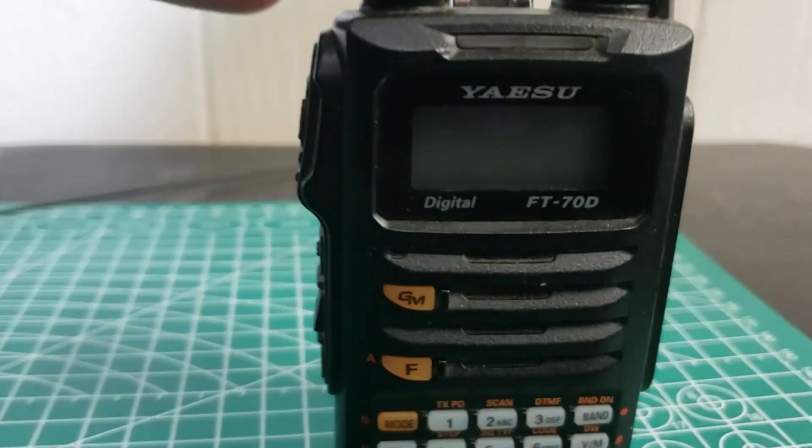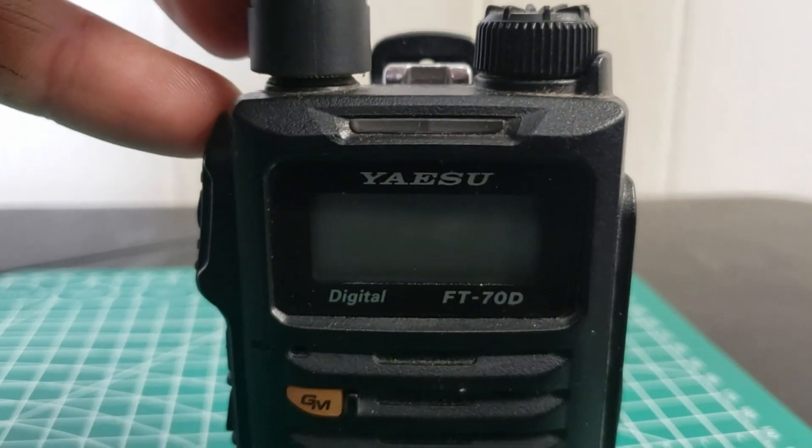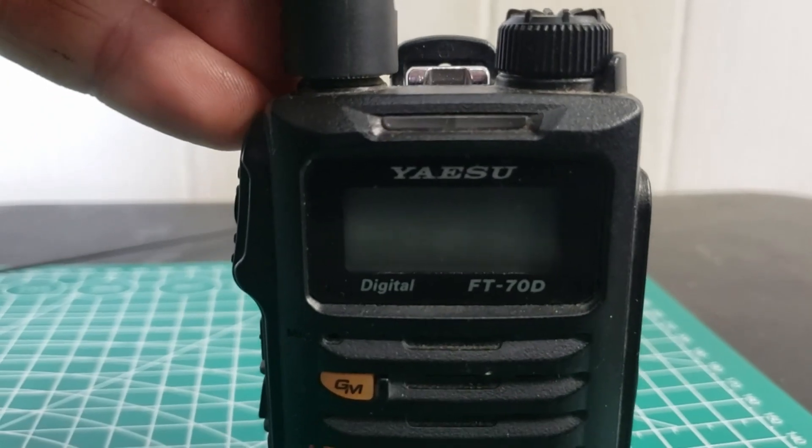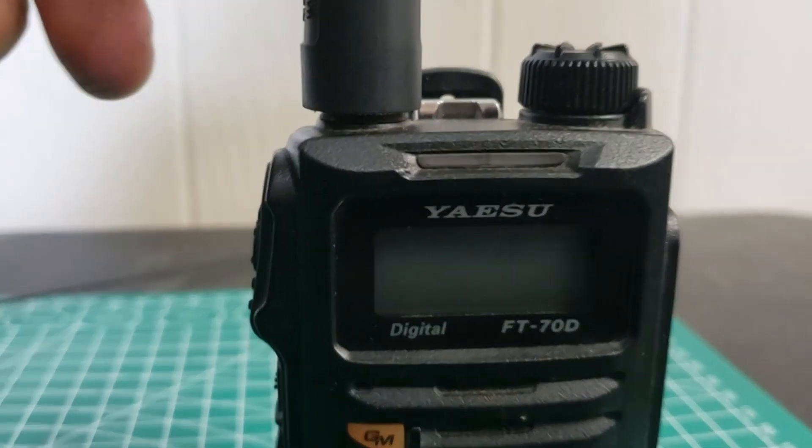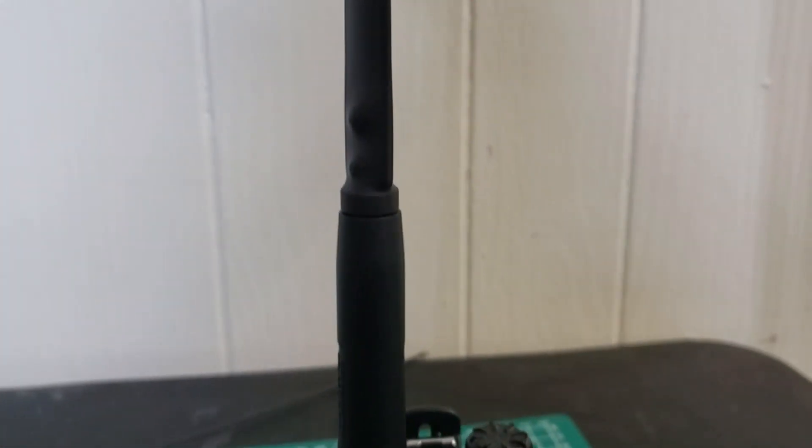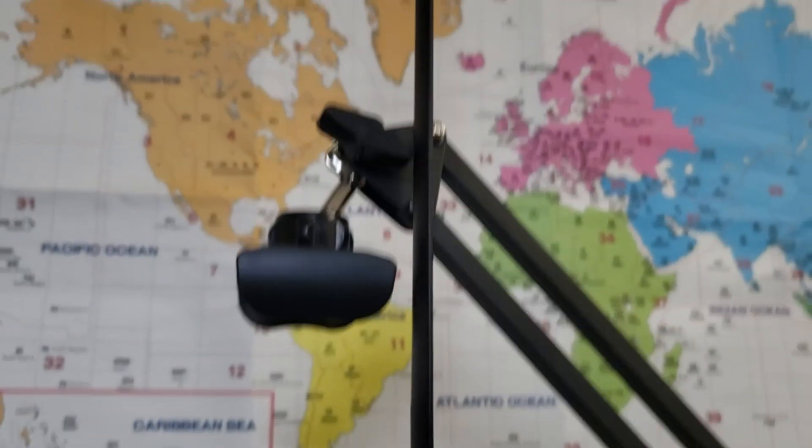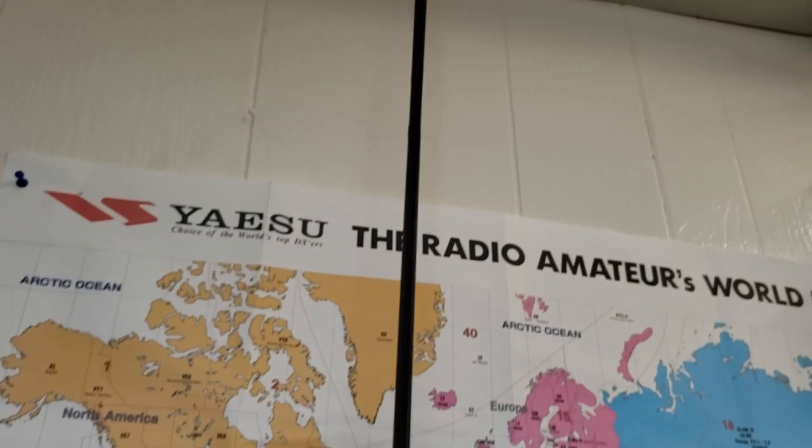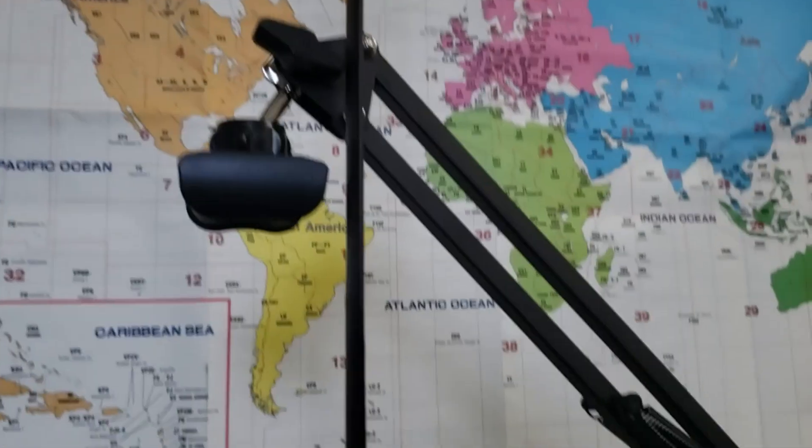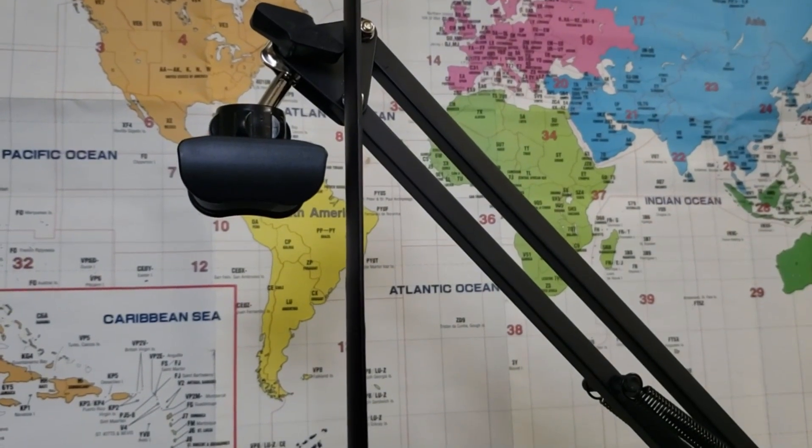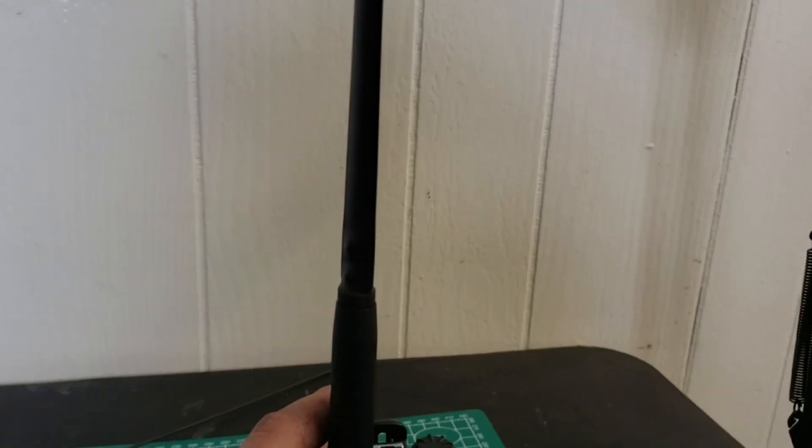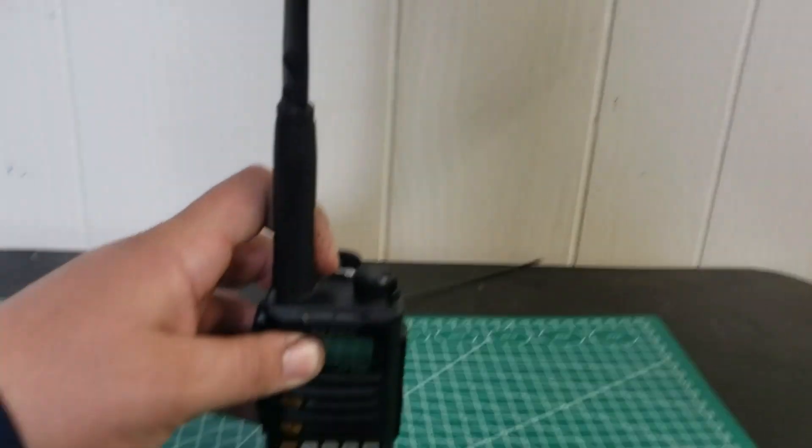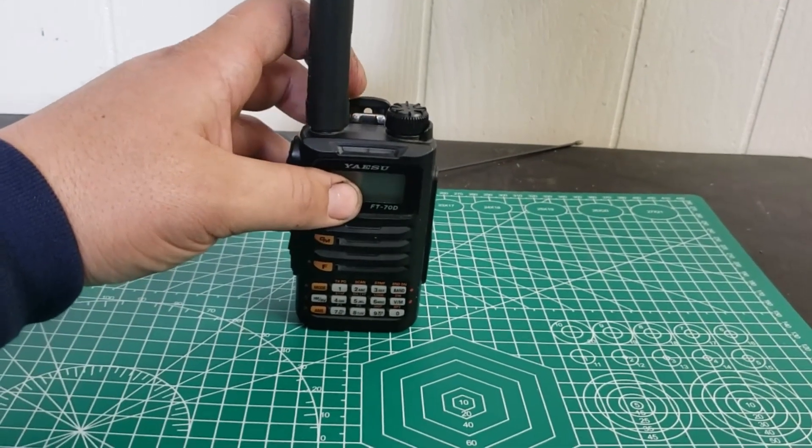So here's the Abree antenna fully extended. I got it leaning against my camera mount because it will not stand up on its own.